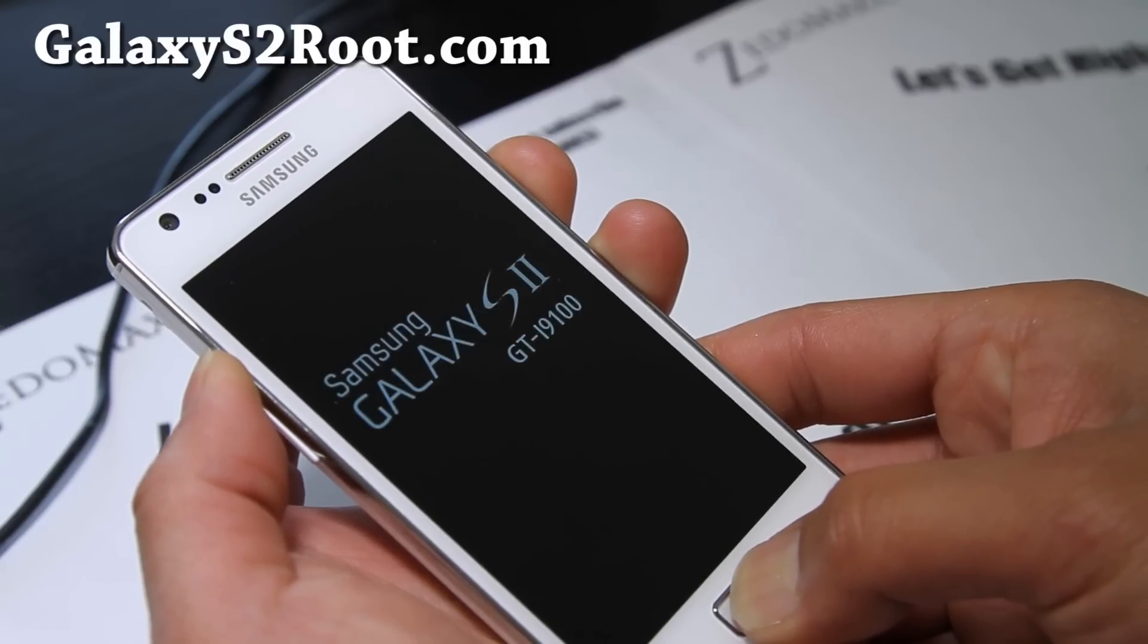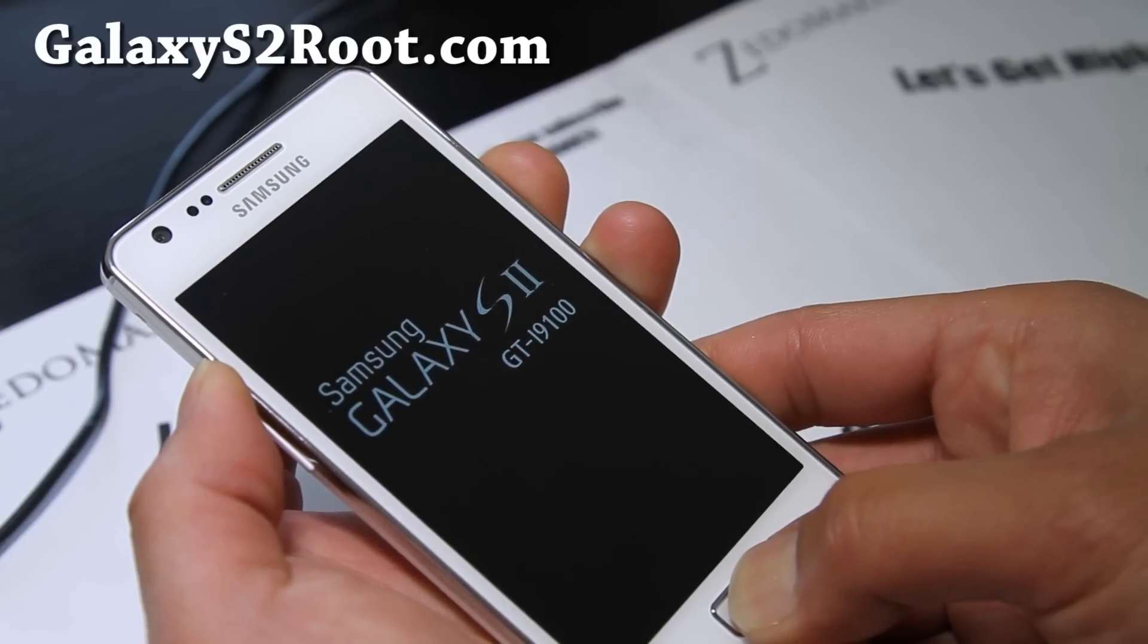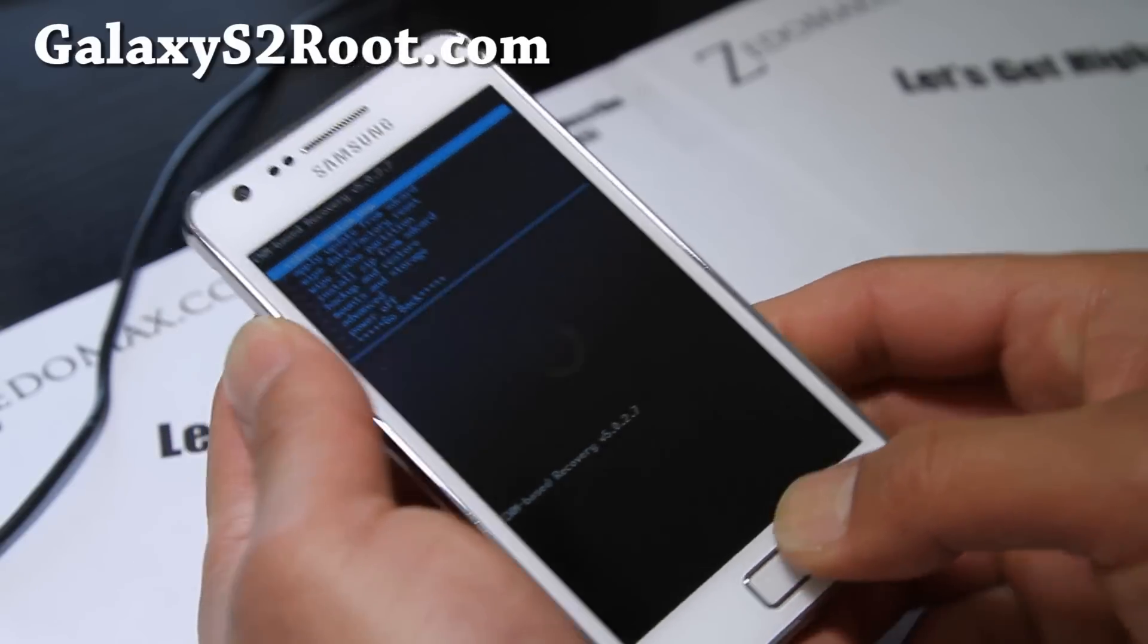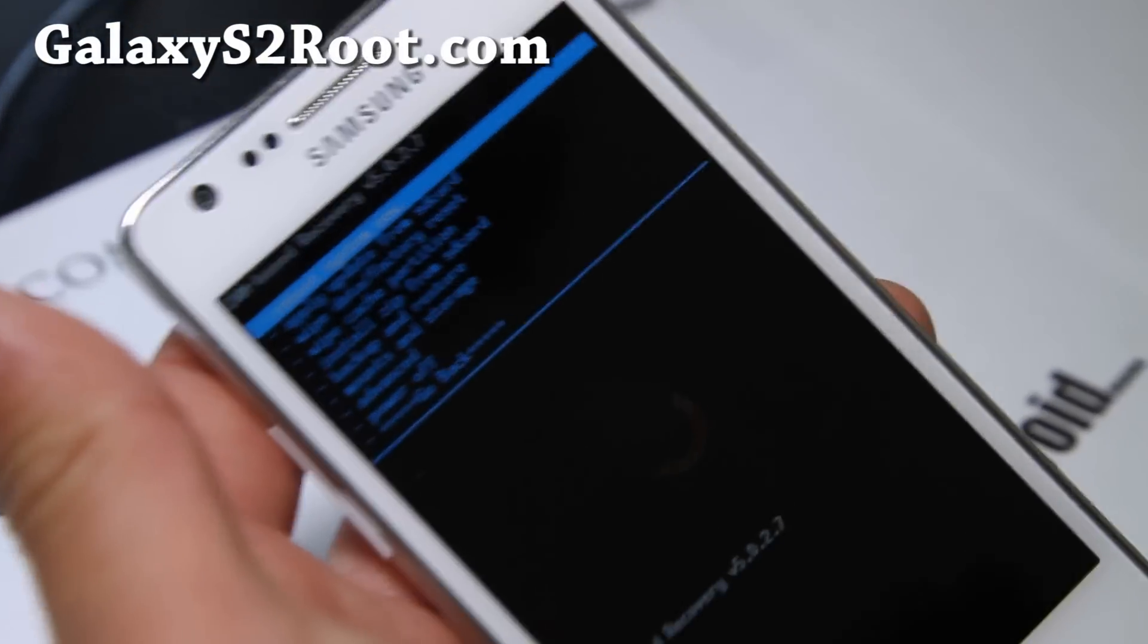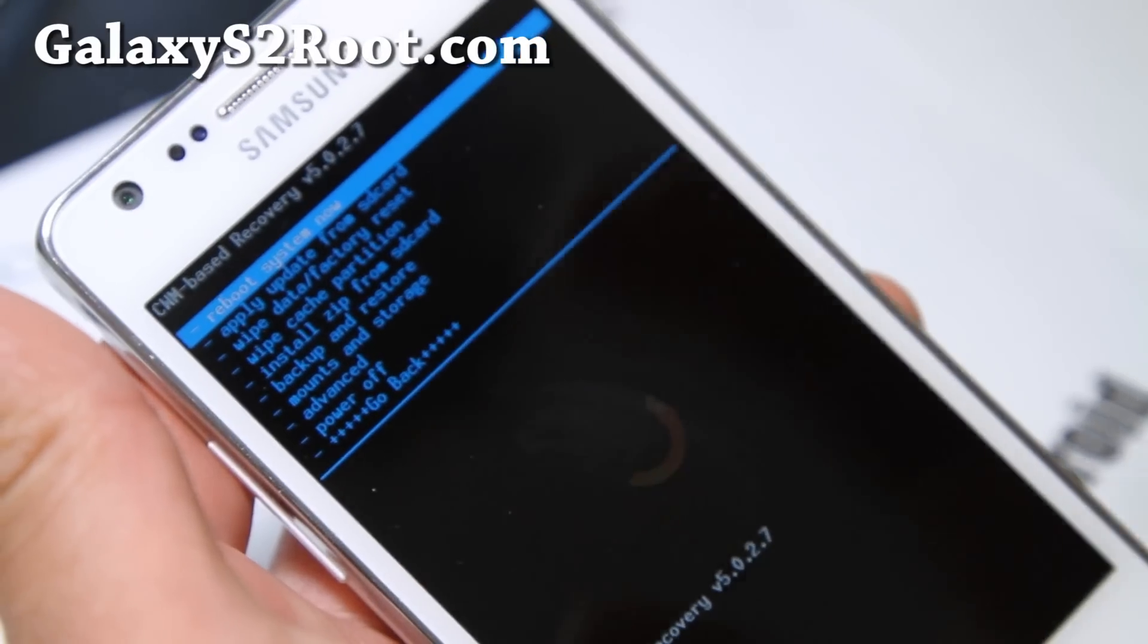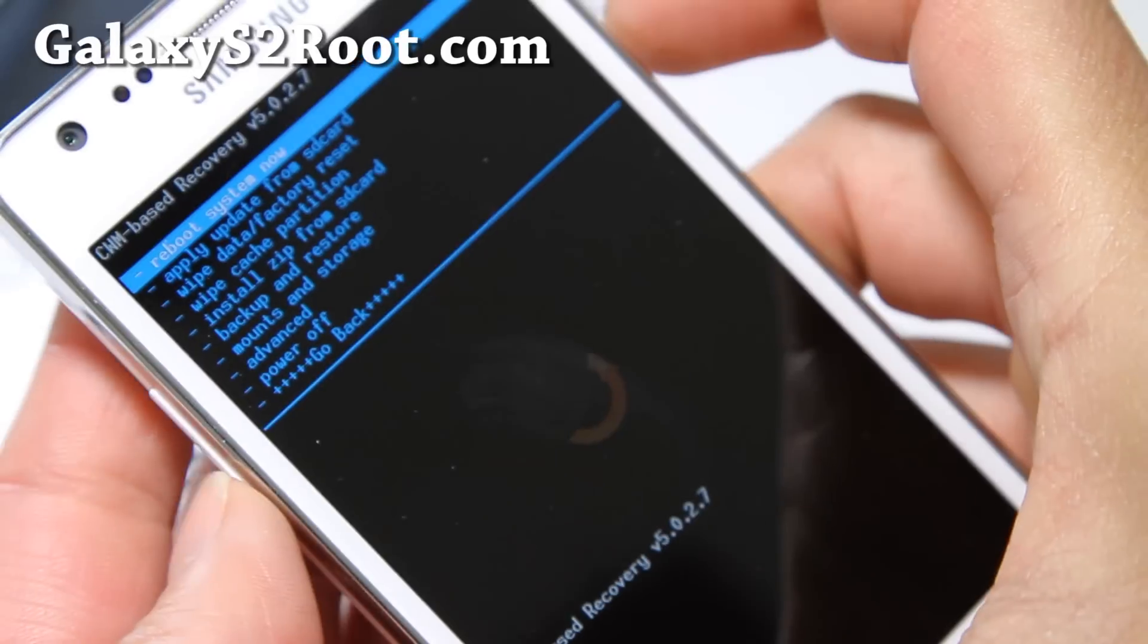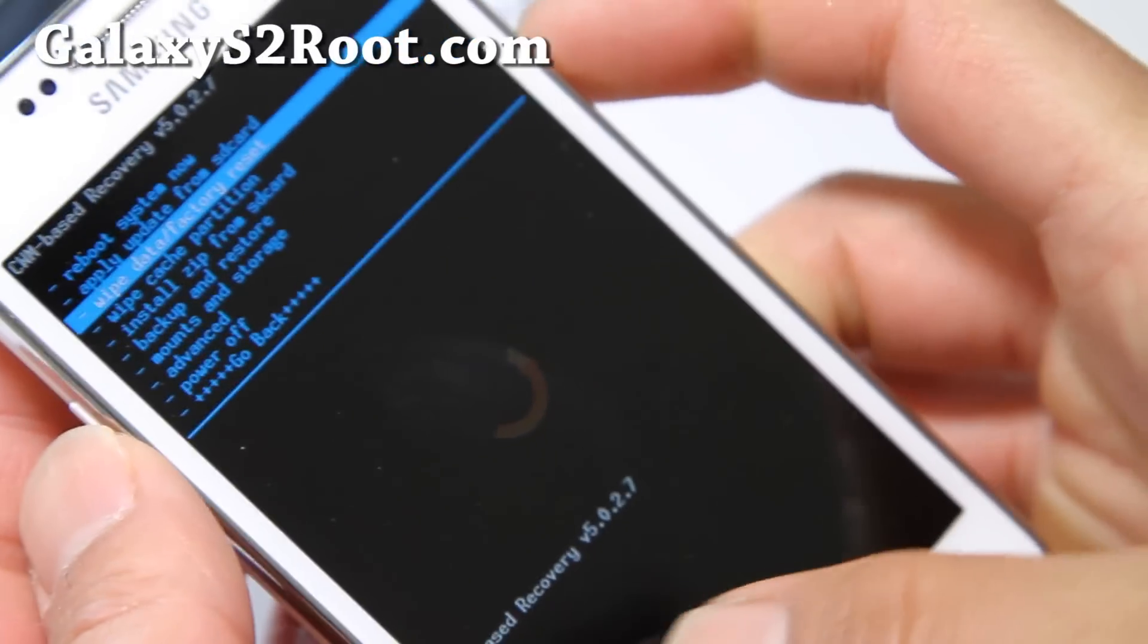you will have to have a rooted i9100 Galaxy S2 with Clockwork mod recovery installed. If you don't have that, go to my site, GalaxyS2Root.com, and look for the FAQ, and it's all there. And once you're in Clockwork mod recovery here, we're just going to install the ROM first, which is the same as any other ROM. Wipe data factory reset,